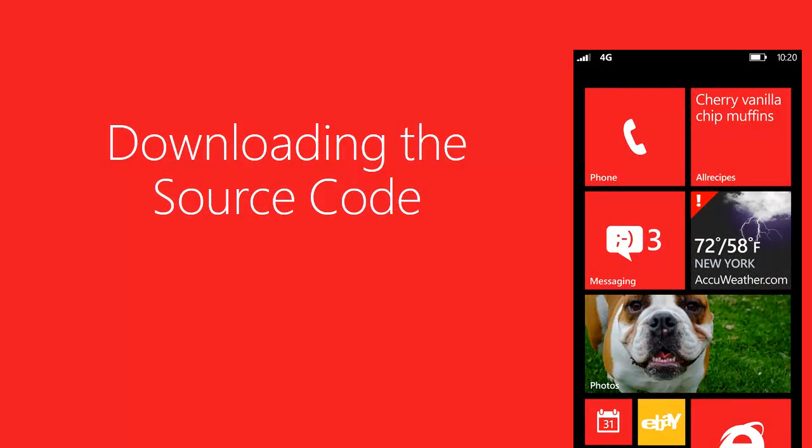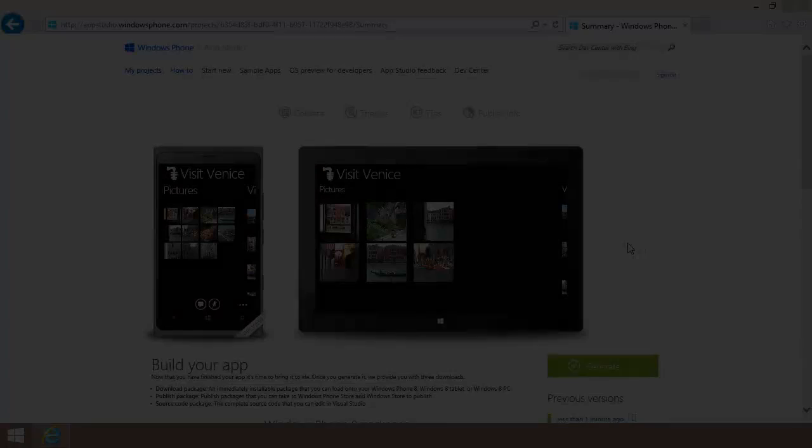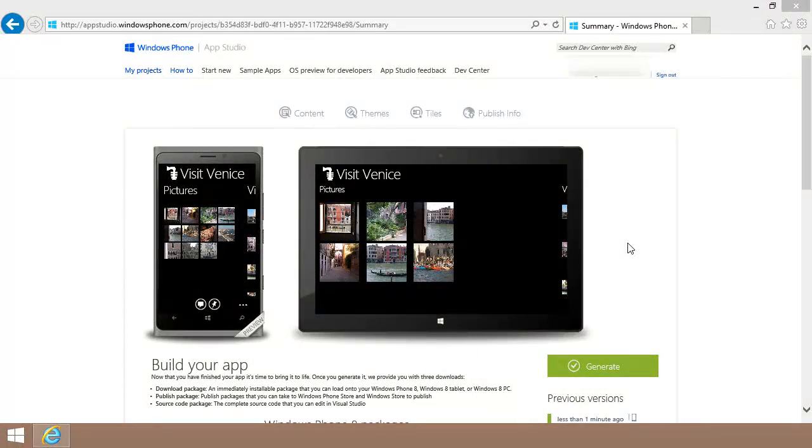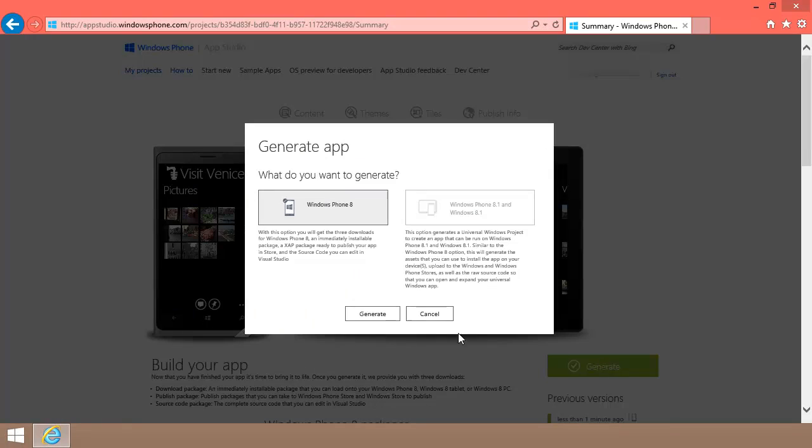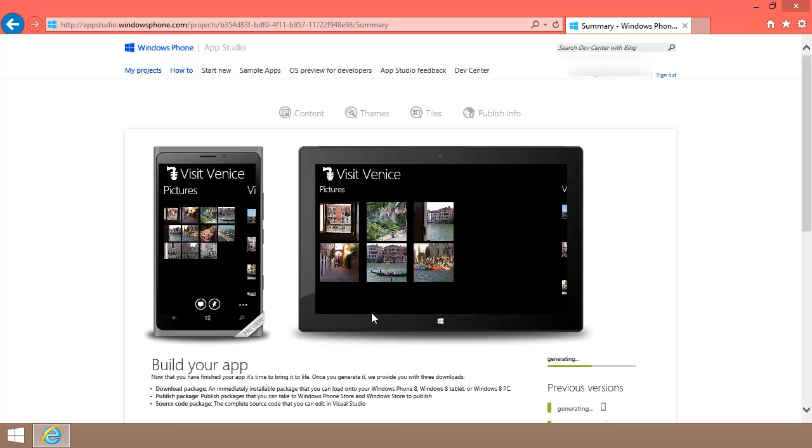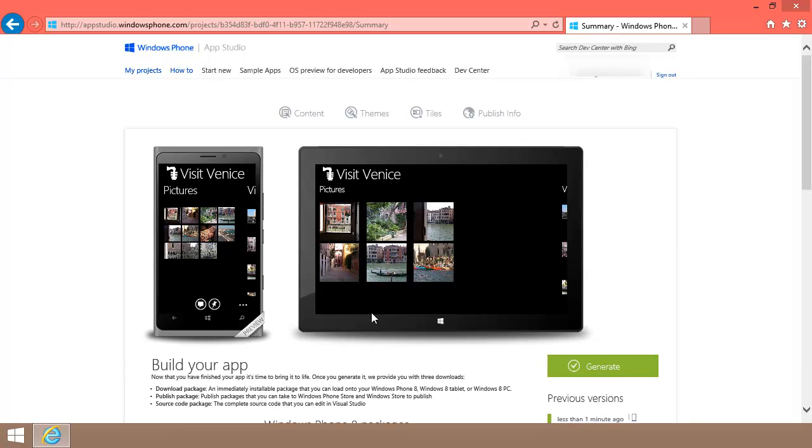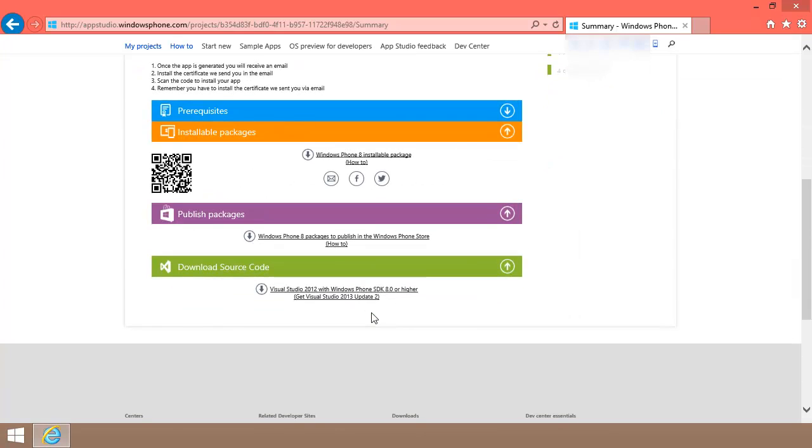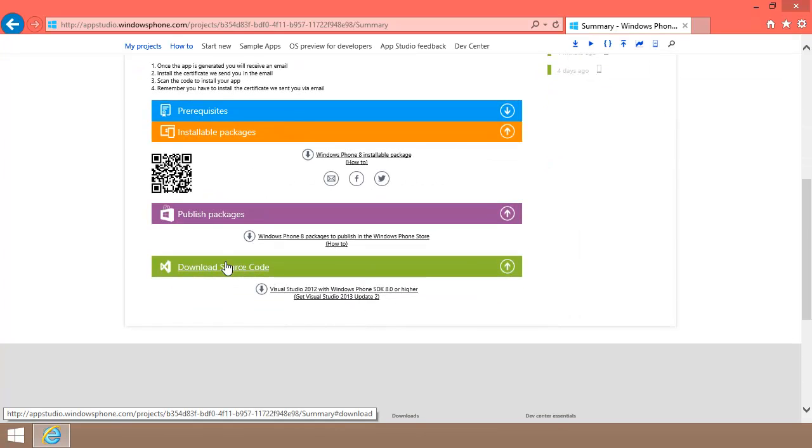At the end of the previous video, I finished up by using App Studio to generate my Visit to Venice app. I could decide to publish the app to the App Store now, but I want to make a few enhancements first. To do this, I need to download the source code, which I can do from here by clicking this link.